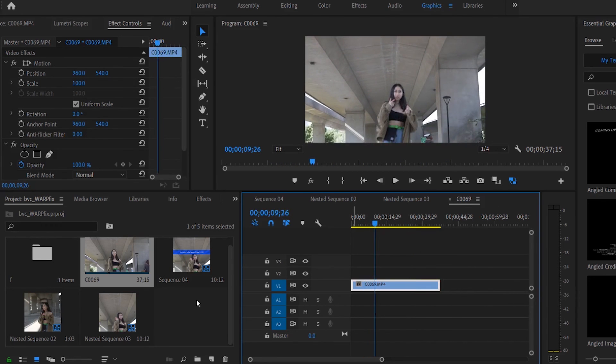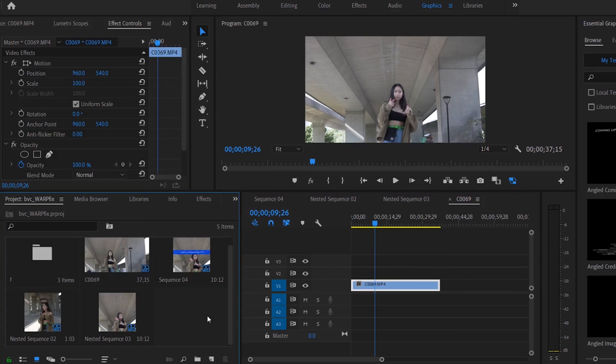And that is how you can use Warp Stabilizer, guys. Super simple. And my name is Peter, you're watching Broke Vision Collective where we all start with nothing but you can always create something. Cheers.